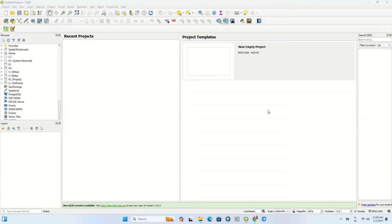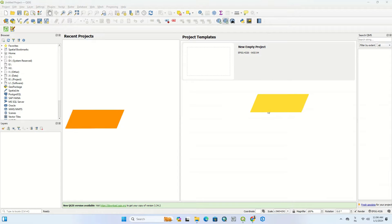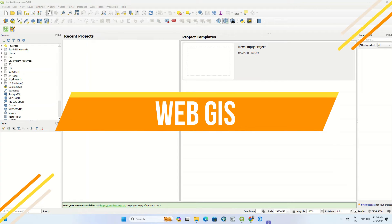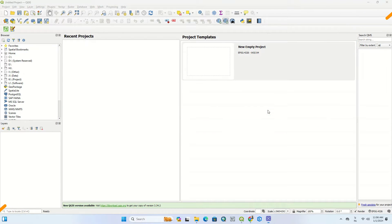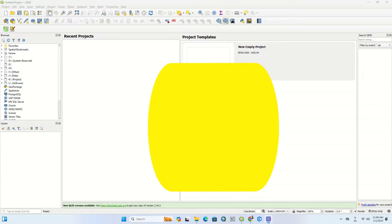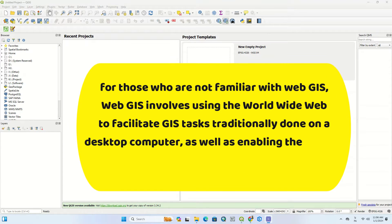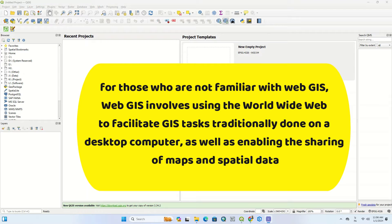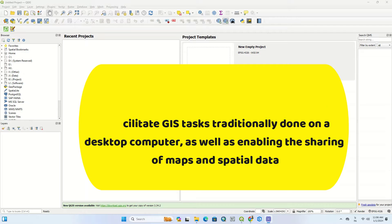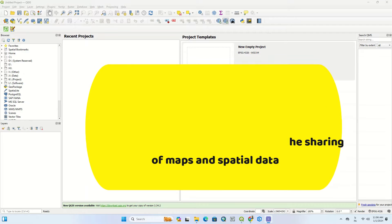Hi folks, welcome to this video. In this video we are going to teach you basic WebGIS using a good QGIS plugin. For those who are not familiar with WebGIS, it involves using the World Wide Web to facilitate GIS tasks traditionally done on a desktop computer, as well as enabling the sharing of maps and spatial data.